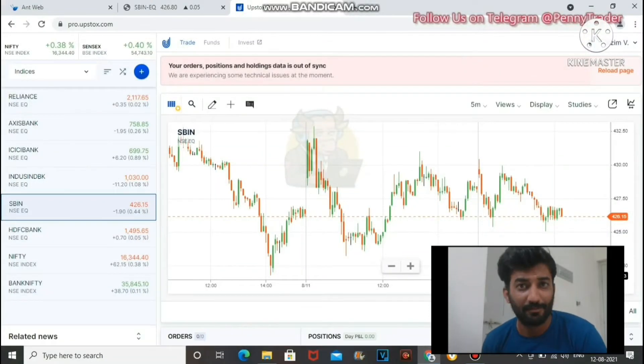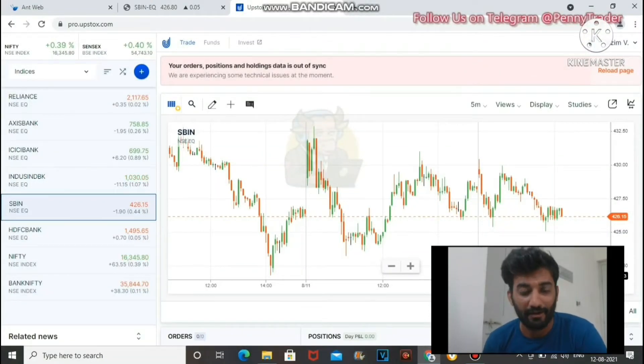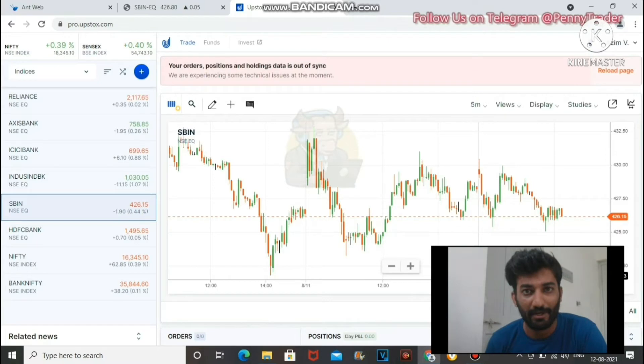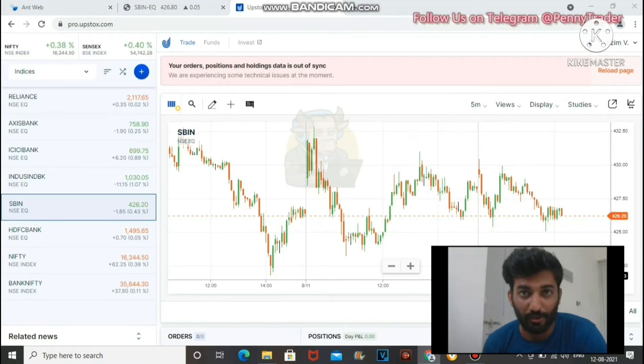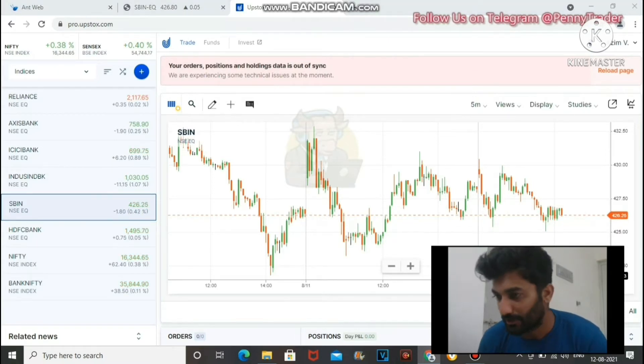Hello everyone. Today we will cover the basics of intraday trading — which stocks to trade in intraday, what are the requirements for intraday trading, and what are the important points to remember. So let's start.